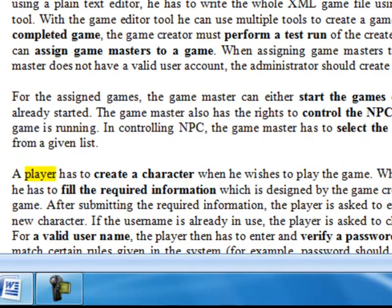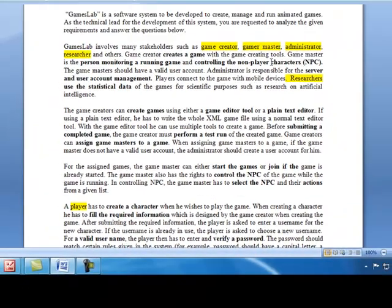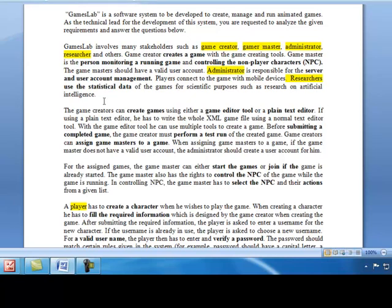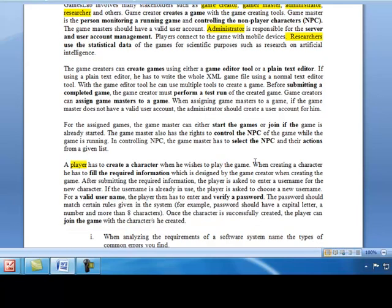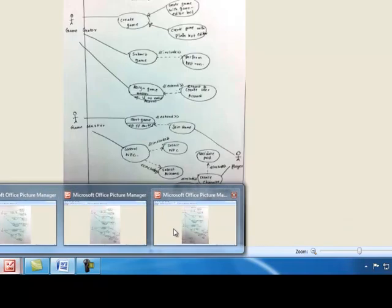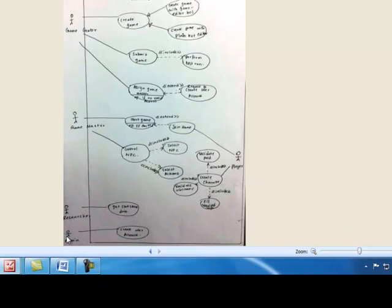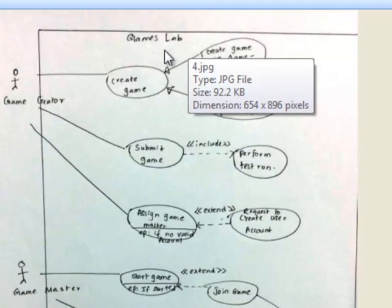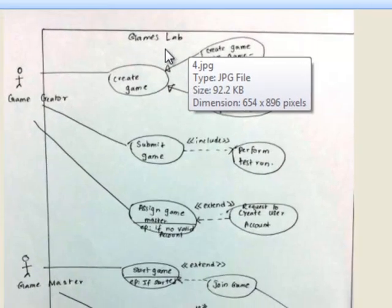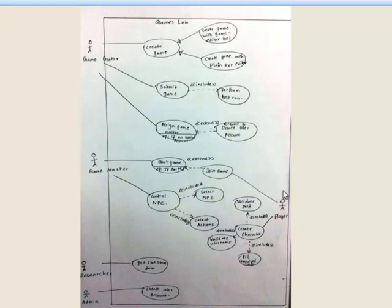There are two other actors: researcher and administrator. Administrator is responsible for server and user account management, and researcher is responsible for using the statistical data. You can complete your diagram by including researcher and admin. Finally, do not forget to include the boundary with the name of the system.